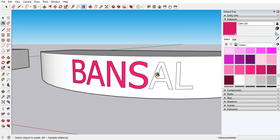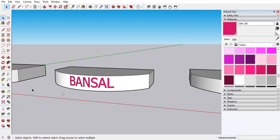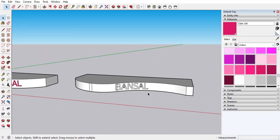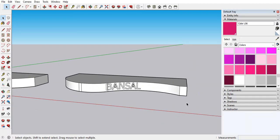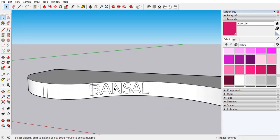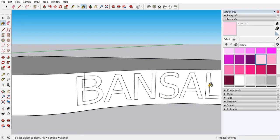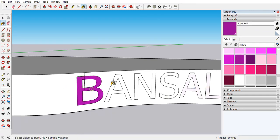Now it's fine. If you are getting that type of issue, then you can use the model selection. Select, right side click, intersect faces with the model. So let's take other color, it's very light. Let's use a purple color.